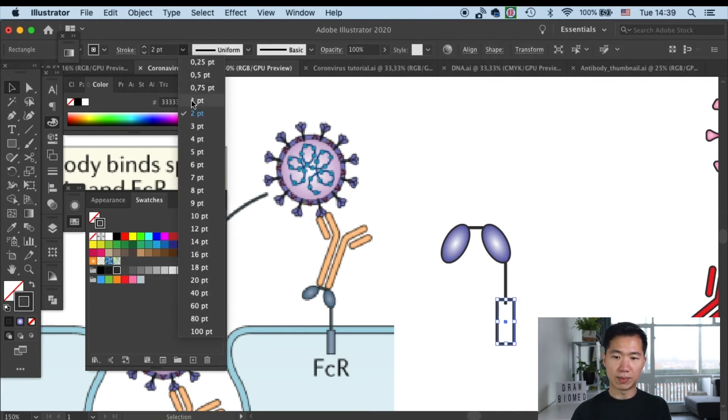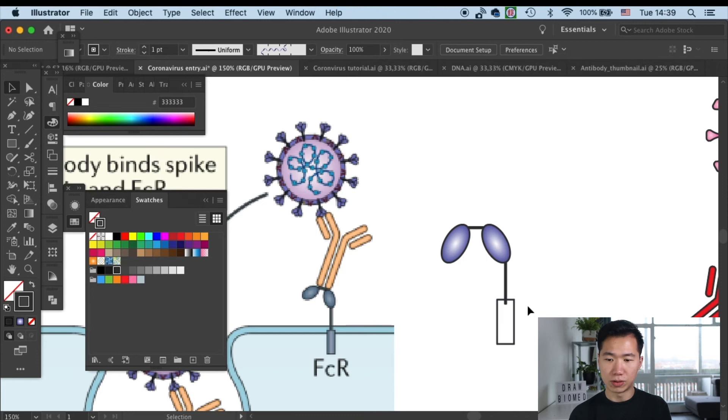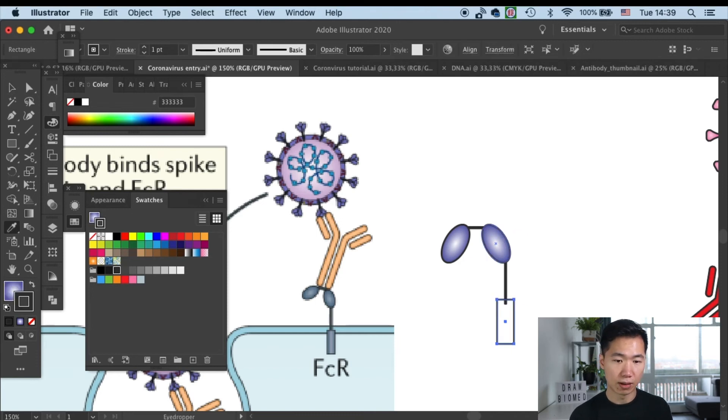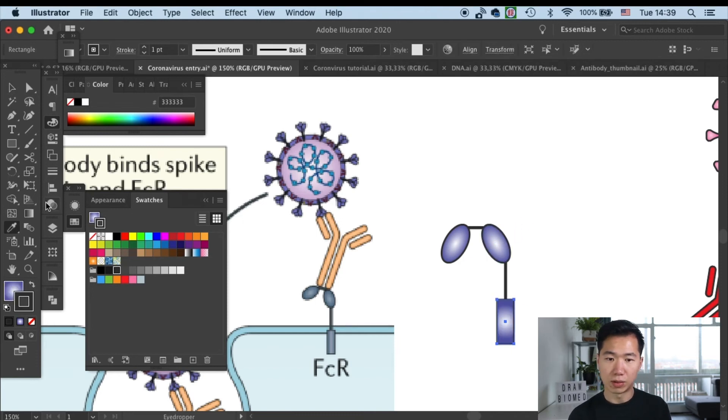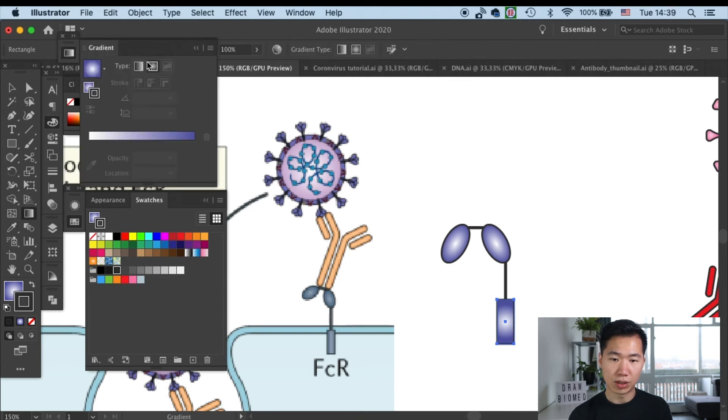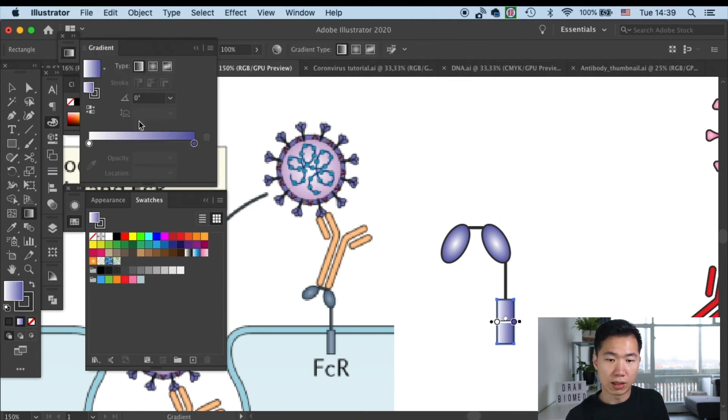Okay, then I'll grab the eyedropper tool to copy the style of the immunoglobulin domain. Then switch it to a linear gradient and we need three color boxes in this case.